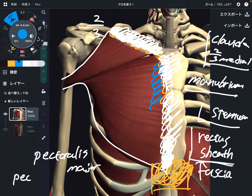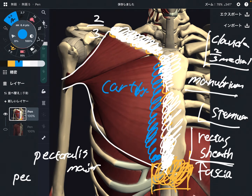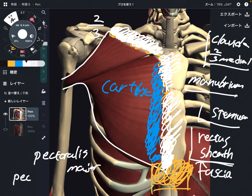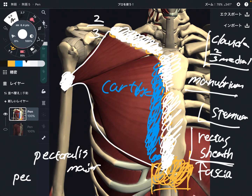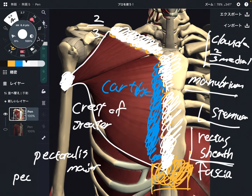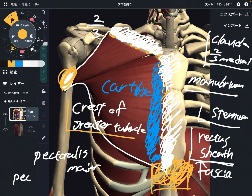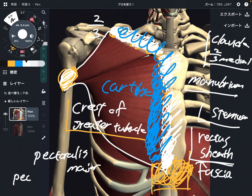This is the origin of pectoralis major — it's very wide. The insertion is smaller than the origin. The insertion is the crest of the greater tubercle, right here. Origin is very wide; insertion is small.